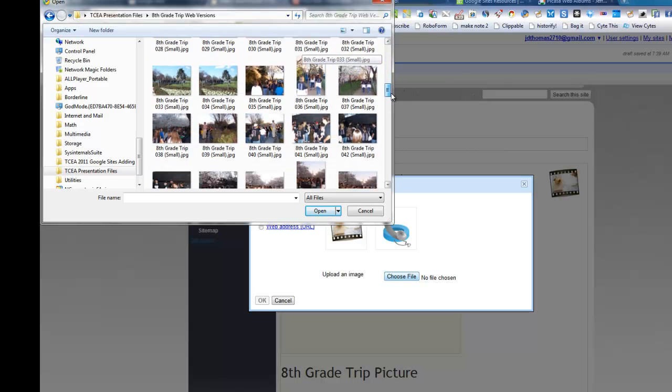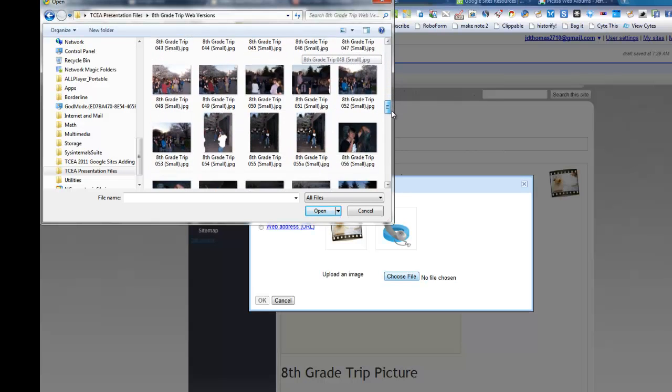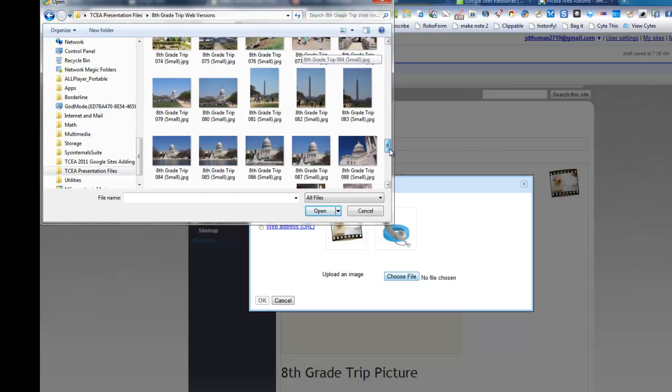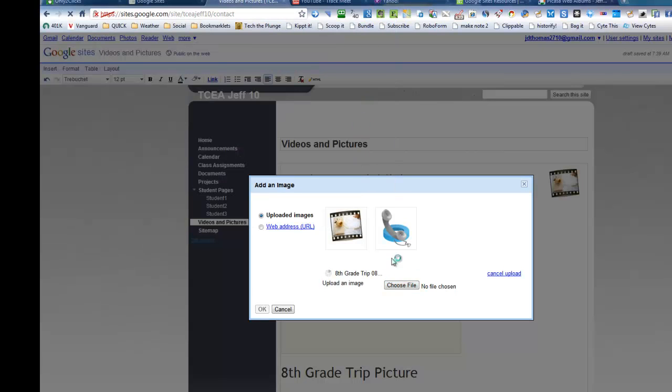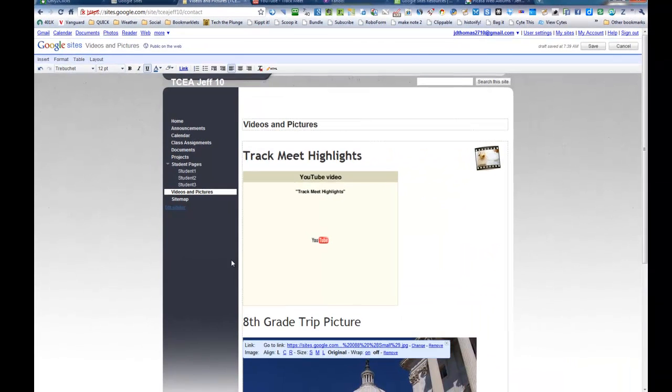And it was really good in the springtime. So you could peruse, go through all that stuff right there. And so I've always liked this picture. So it's uploading the Capitol building. I'm going to say OK.